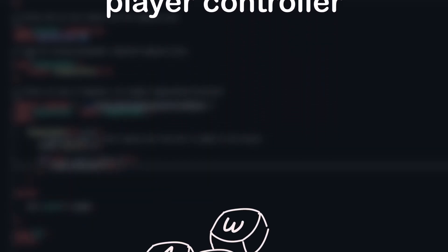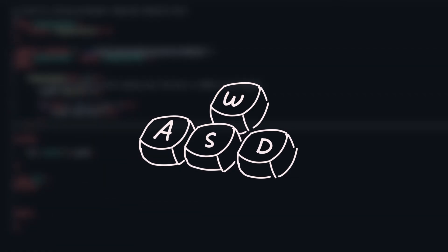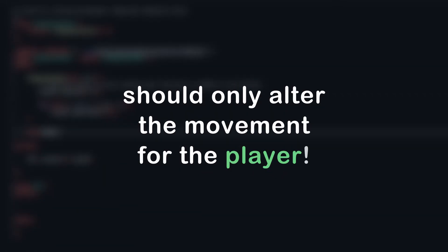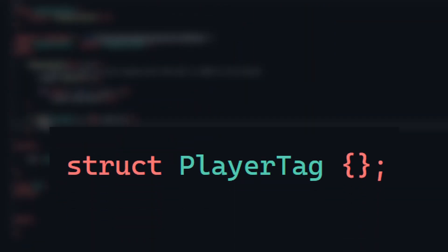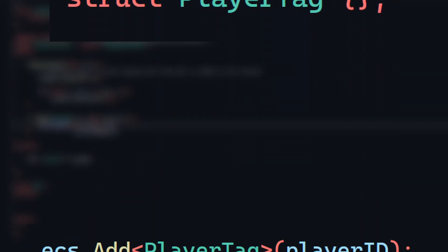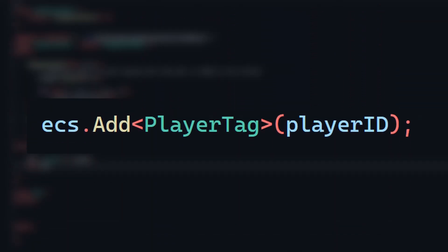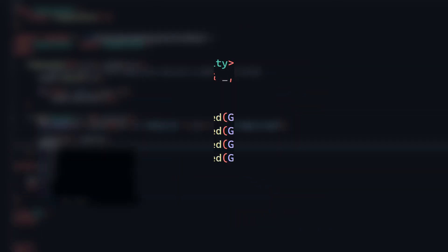With that done, it's time to implement the player controller. I want to make a system that handles what key the player is pressing, but I only want it to operate on one entity, the player. To do that, I'm going to create what's called a tag component, which is just a component with no data in it, and attach it to the player entity. This allows us to create systems that only operate on specific entities, which is exactly what we want for something like player input.